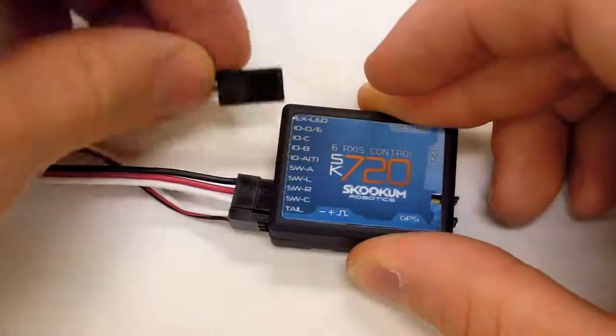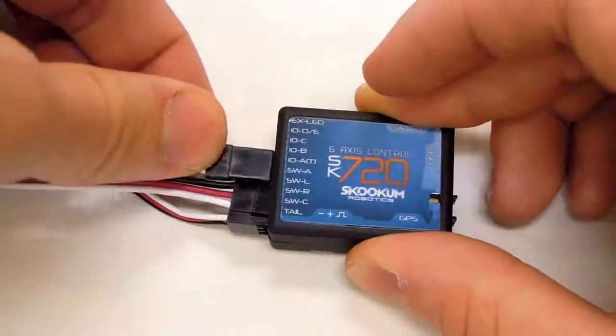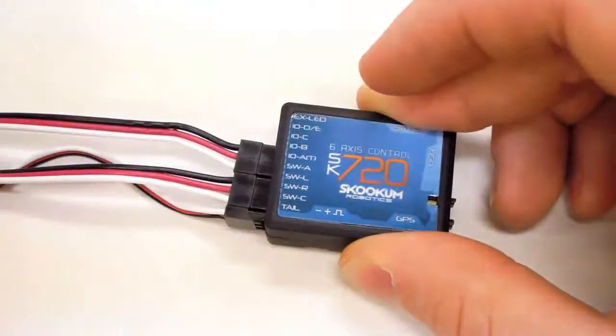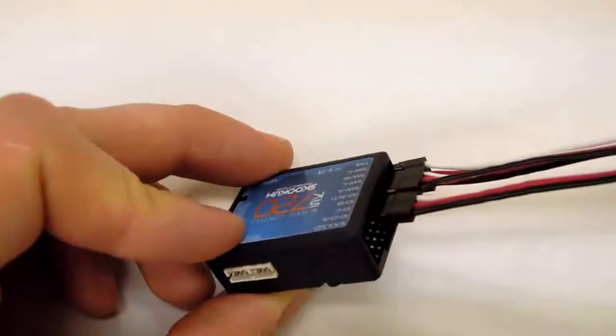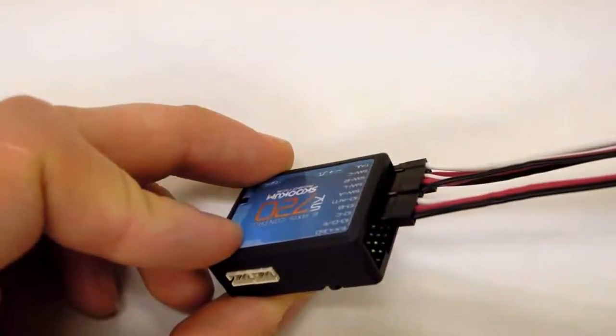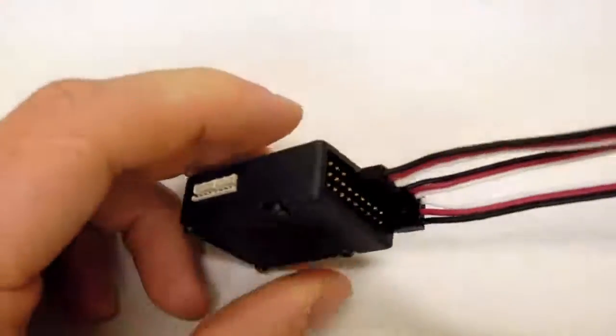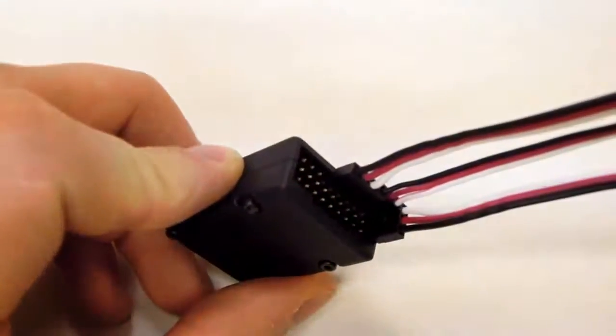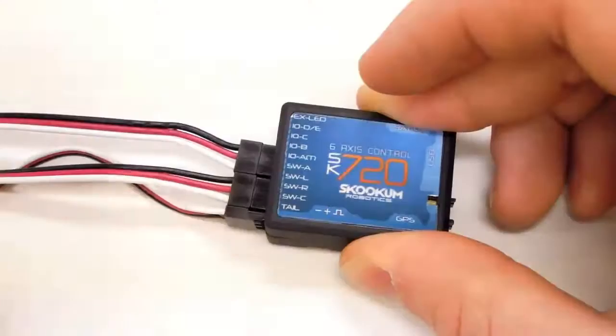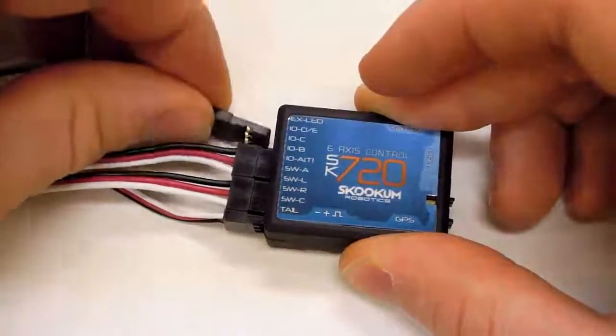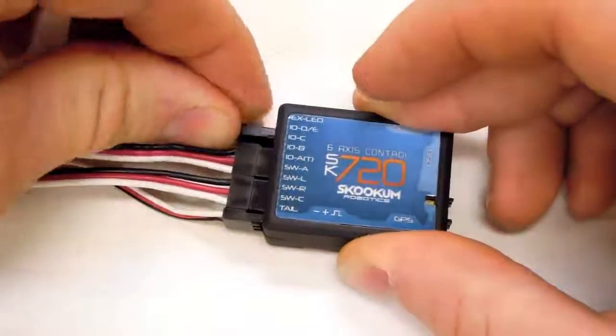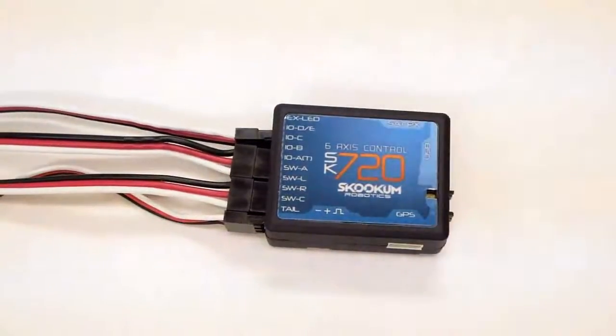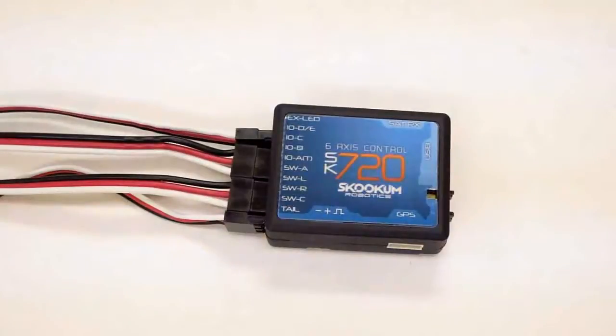Bus C is also connected to the SK-720 horizontally into the IOB, IOA, and SWA ports. Like bus B, it's connected on the top row of pins with the negative wire on the left and the signal wire on the right. Bus D is connected vertically to IOD with IOC left open for an RPM sensor.